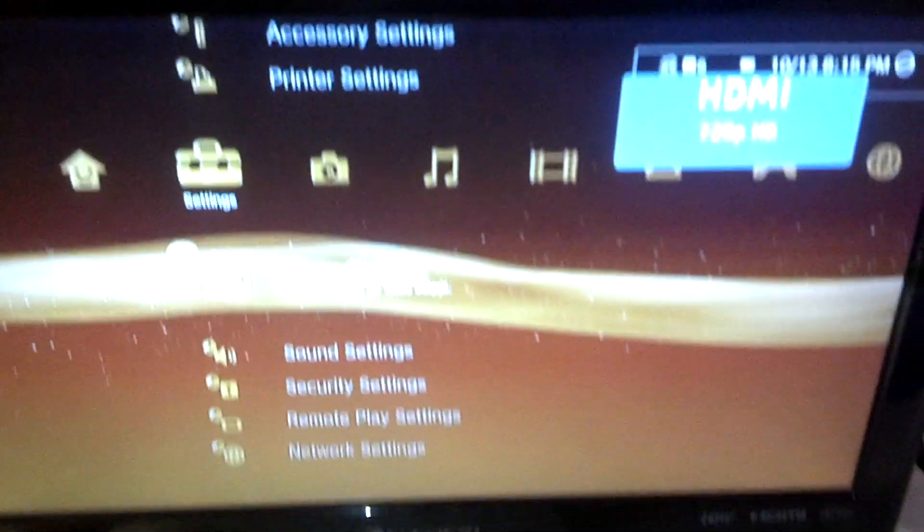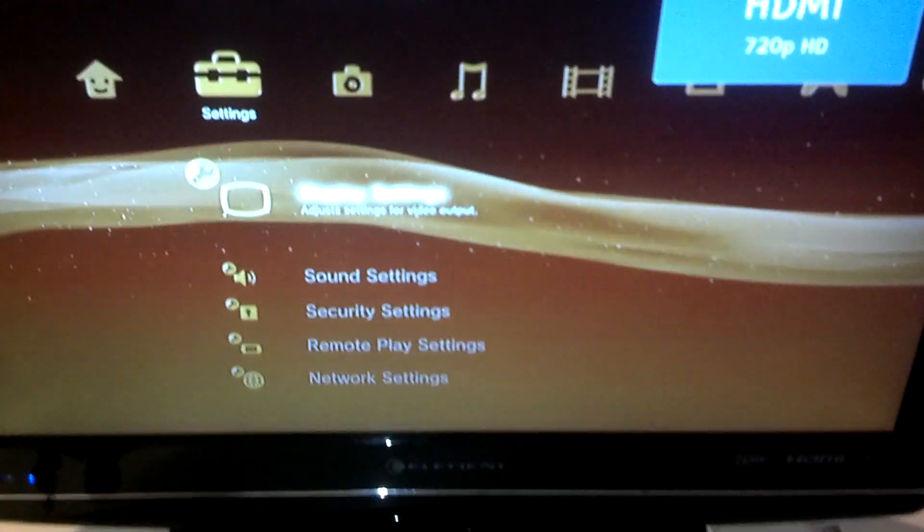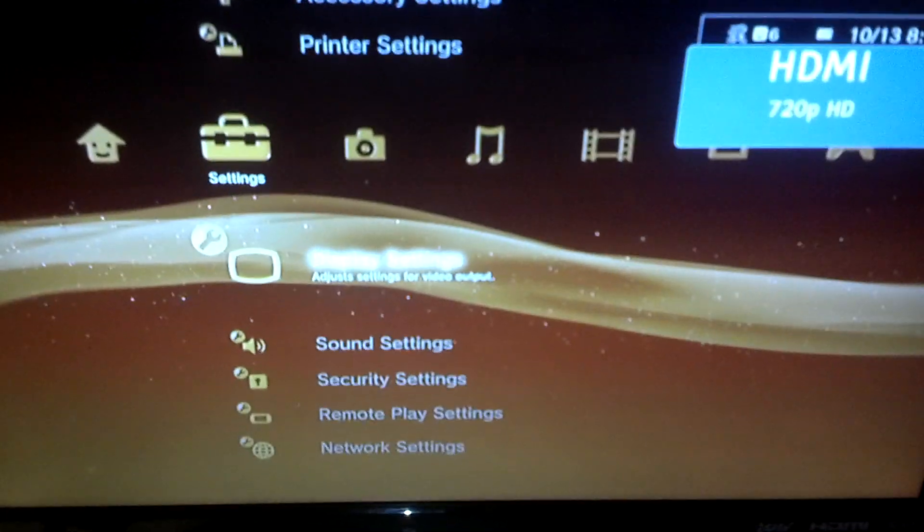And then once you've done all that, what you want to do is go to your PlayStation, which I can't see right now. Let me fix this. Okay, go to your PlayStation settings and go to your display settings.